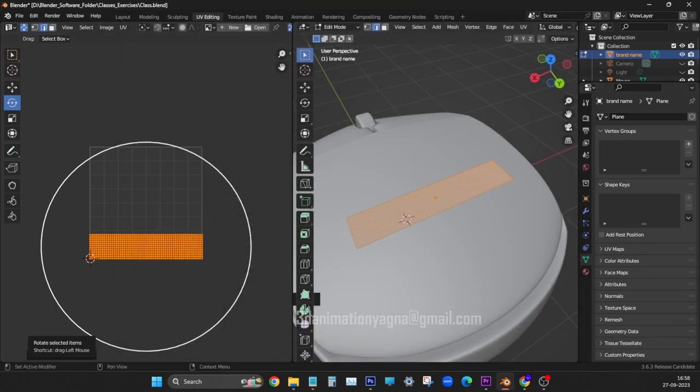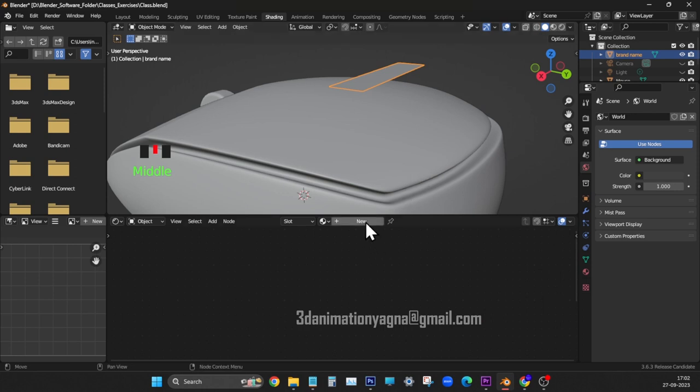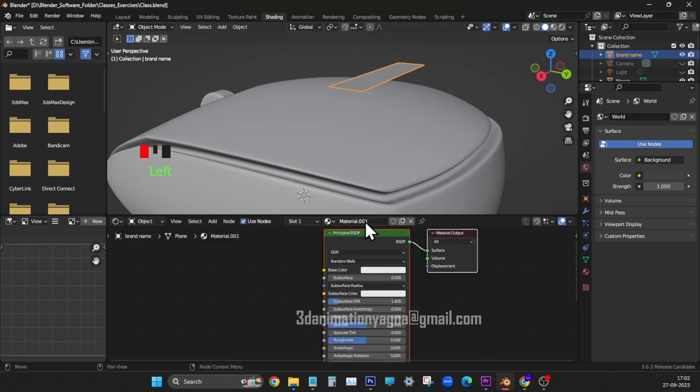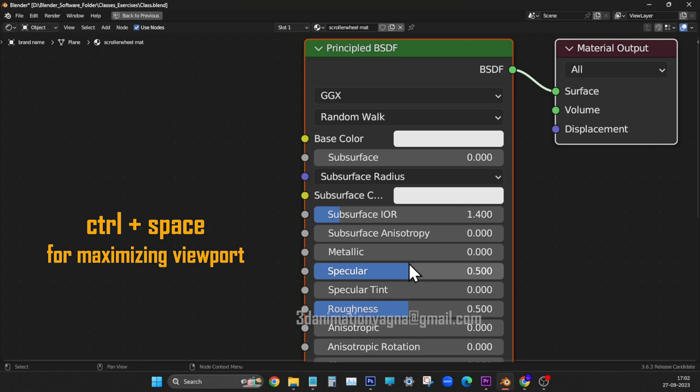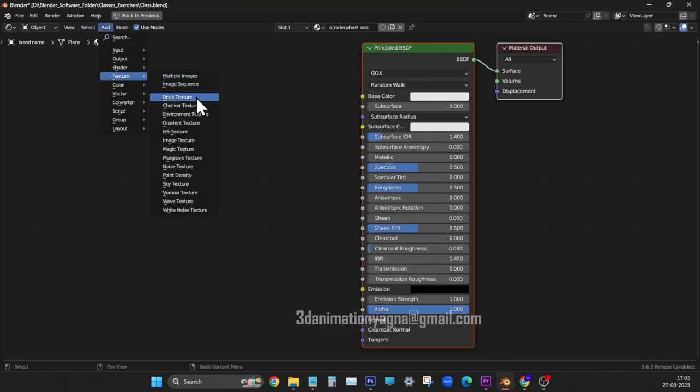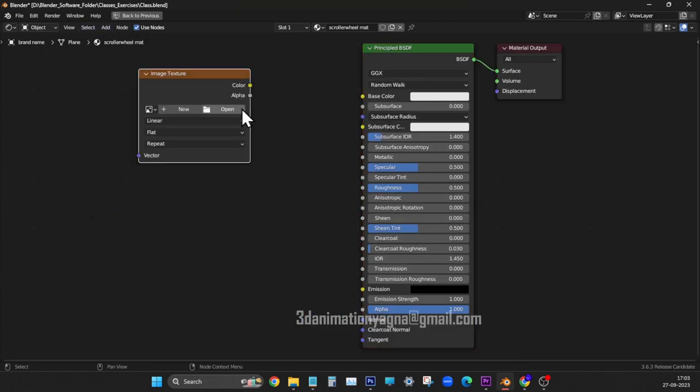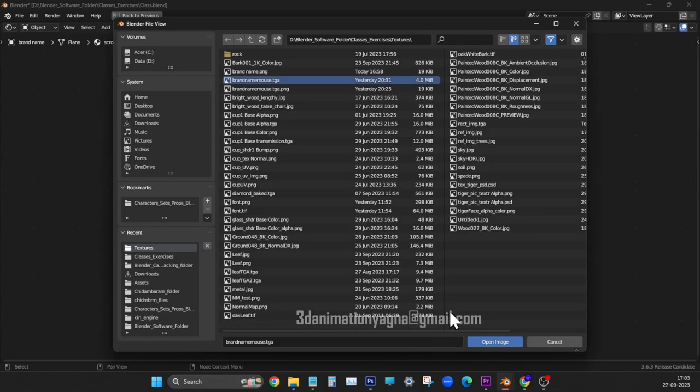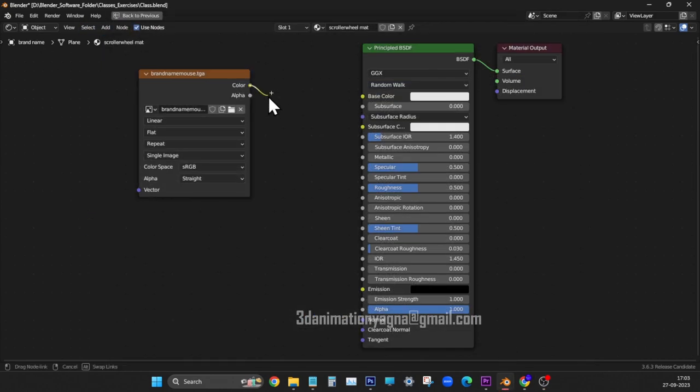Load the exported UV layout image in Photoshop and create a brand name texture with alpha channel. In shading, inside shader editor, click on new. Give a name. Maximize shader editor view. Load image texture node. Apply the image that you created in Photoshop. Connect color to color.